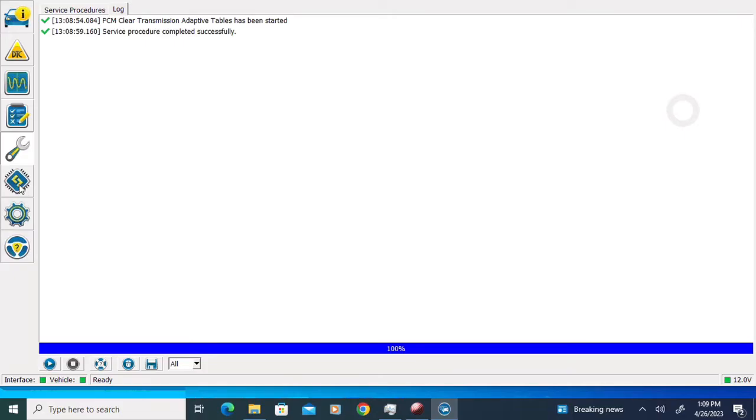It doesn't matter if you do this before or after the shift solenoid strategy update, but it just needs to be done.